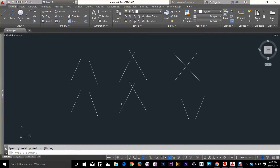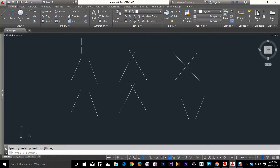Hi guys, this is Awais back with another tutorial of AutoCAD Essential Training. In this video I'm going to talk about three commands: fillet, chamfer, and blend. So let's start with the fillet command first.